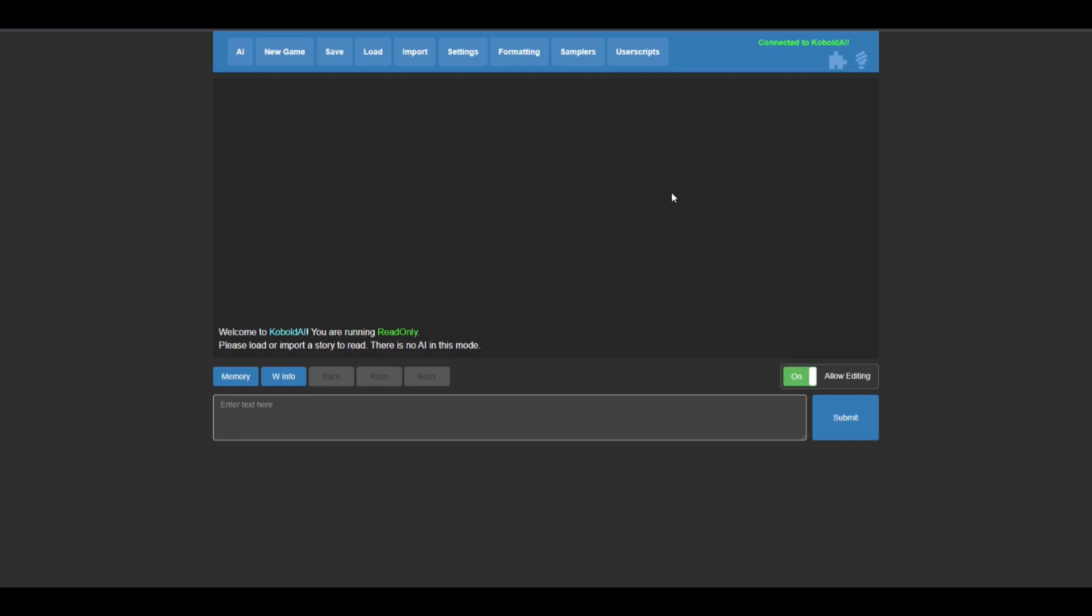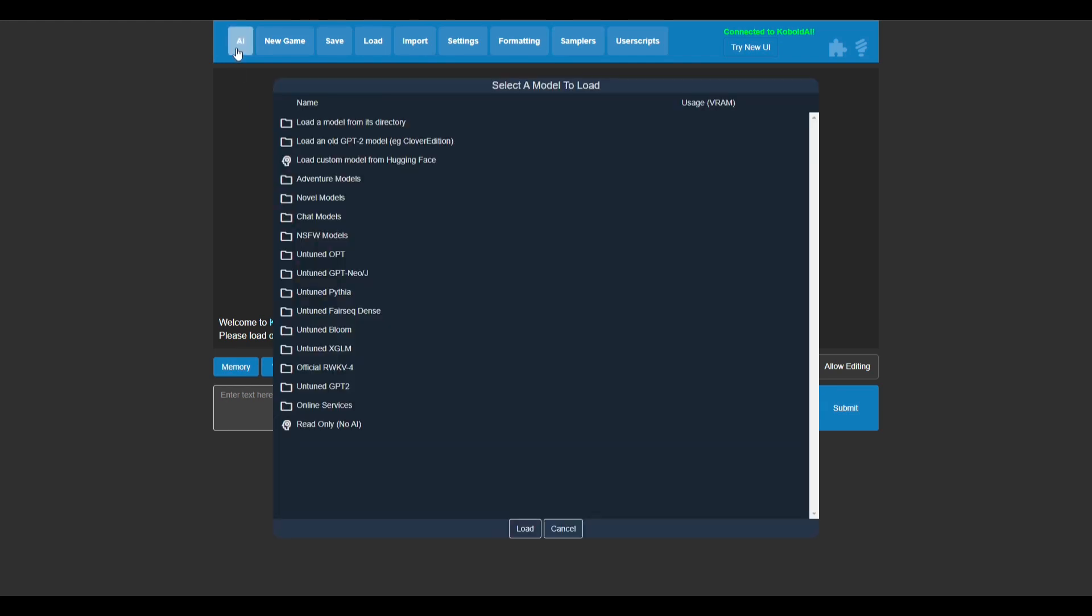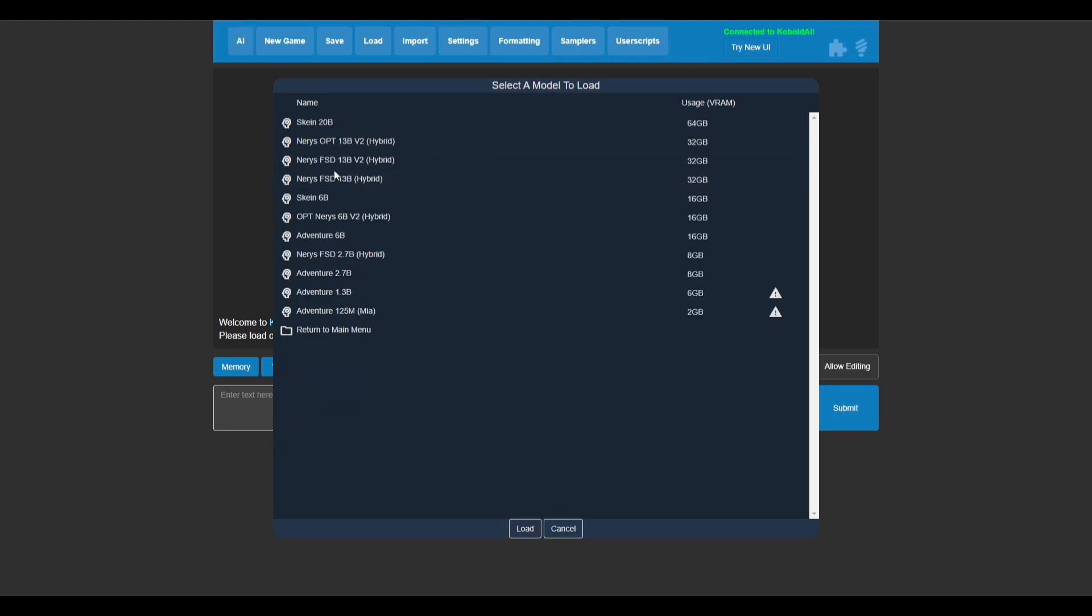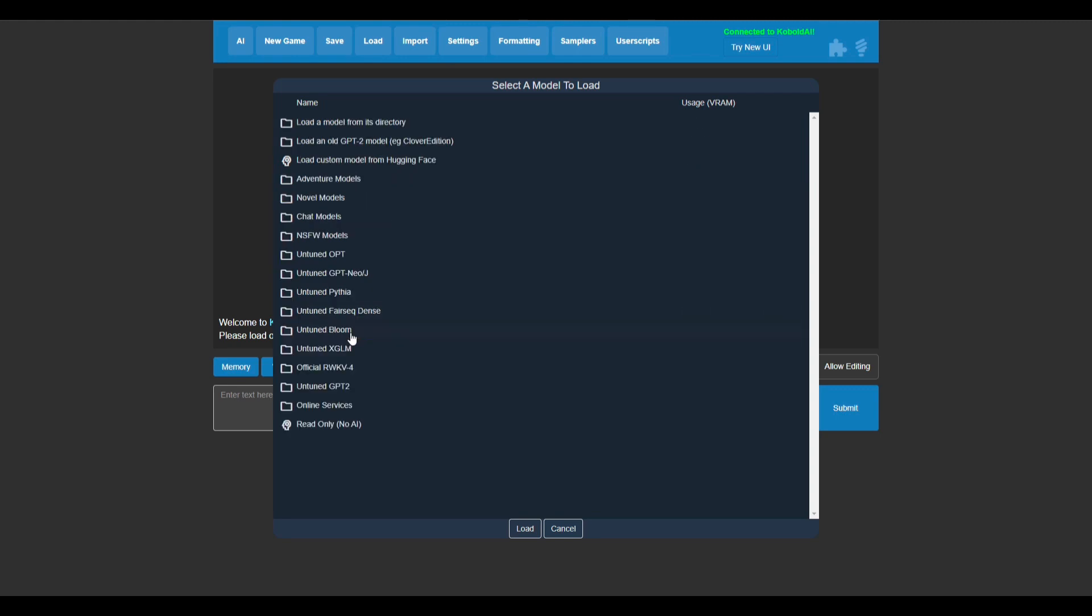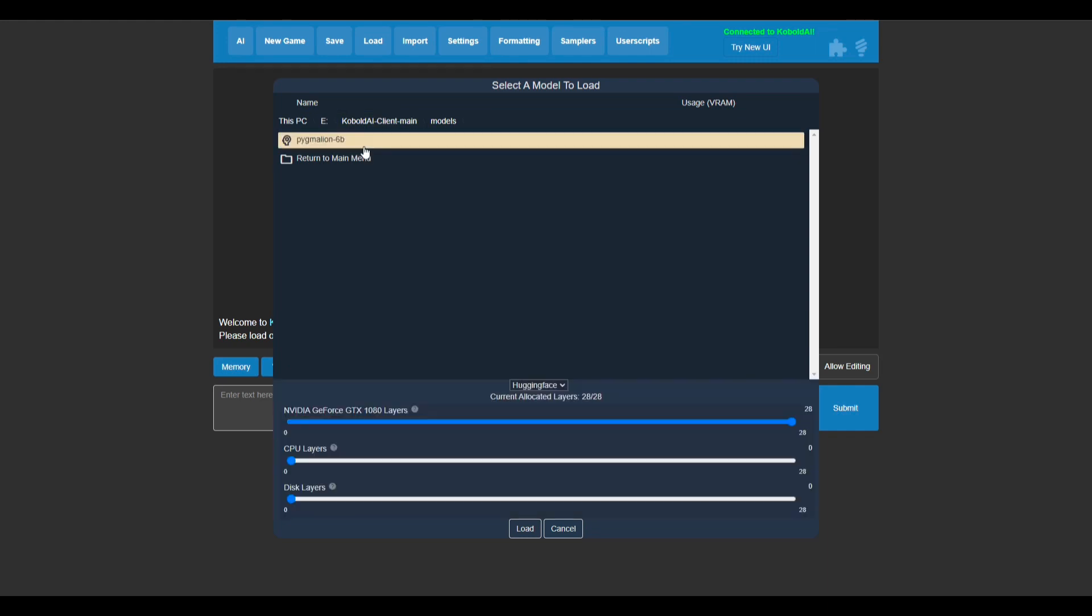Now even after all this, Kobold still isn't ready to use yet. As you can see, it says read only. That means we won't actually be able to send any messages until we install the actual Pygmalion model. So the way we do that is we're going to go up to this AI button. You can download models directly from this page, but since we already have Pygmalion in our local directory, we are just going to go to load model from its directory at the top. Now you can see our Pygmalion model is already here.